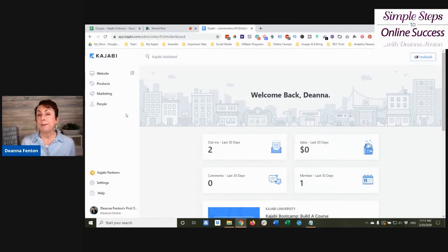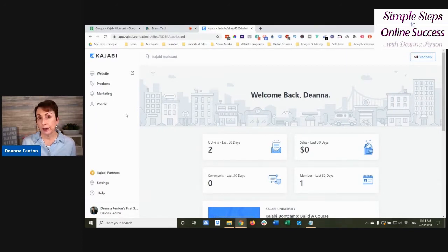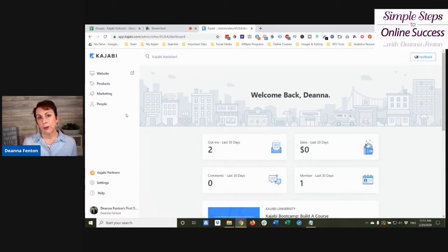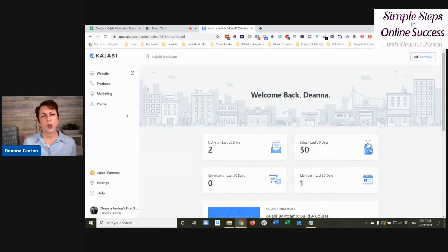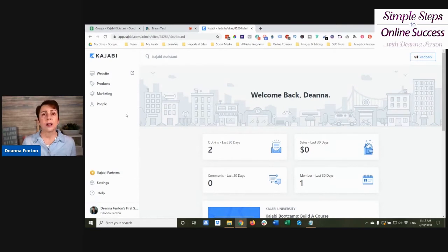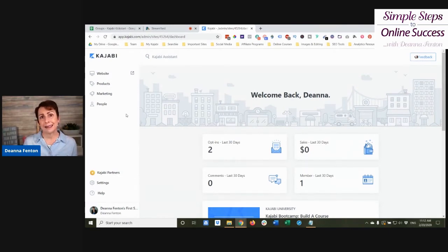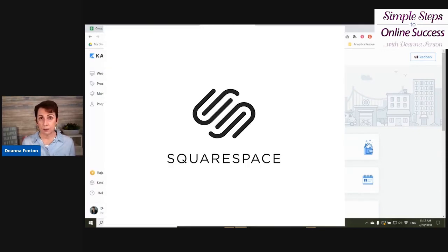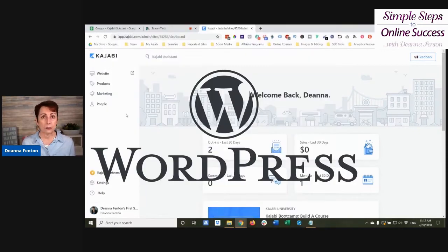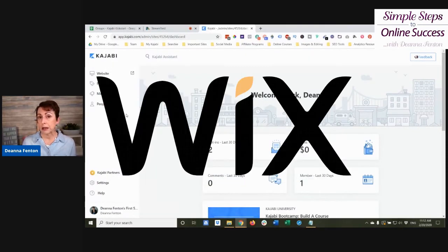But that may or may not be the right answer for you. One of the things that I've talked about before is the steps that you might want to go through to determine whether or not it's a good idea for you to switch your existing website, whether it's Squarespace, WordPress, or Wix.